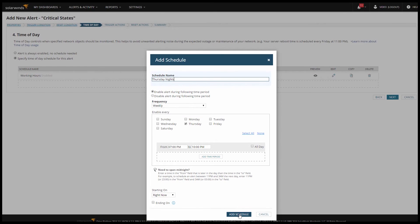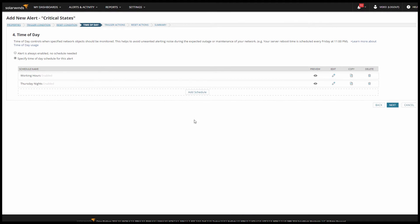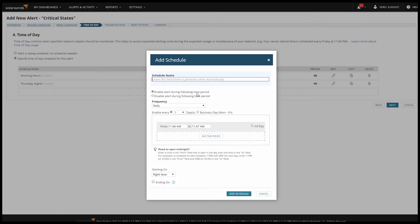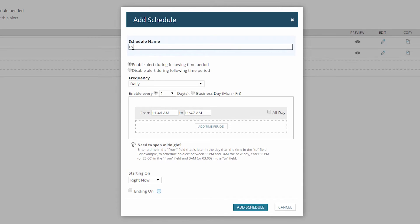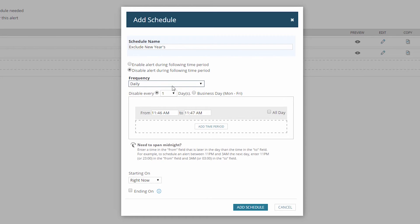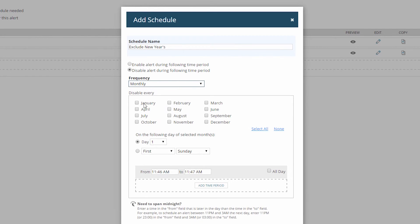And now to exclude new years. So add schedule again, I'll call this schedule, exclude new years. Now this time I'm going to disable during the time period, and I'll set the frequency to monthly. I'll choose January, the first day of the month, and this will be an all day event.